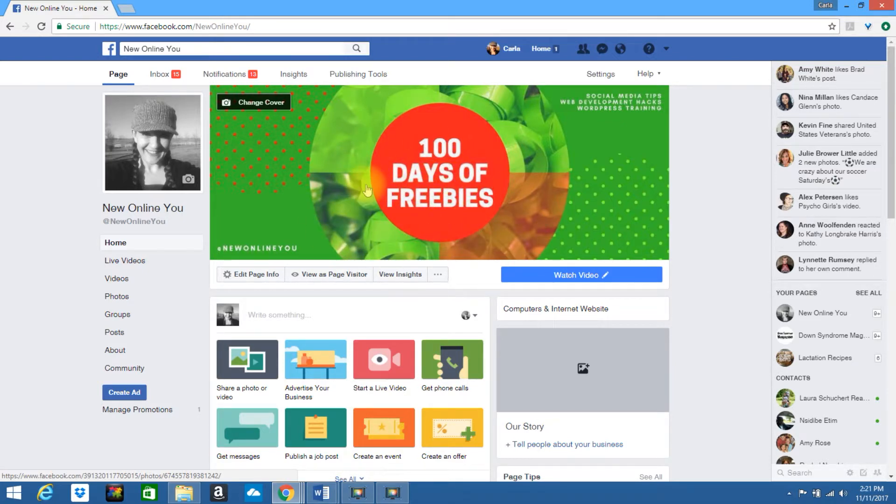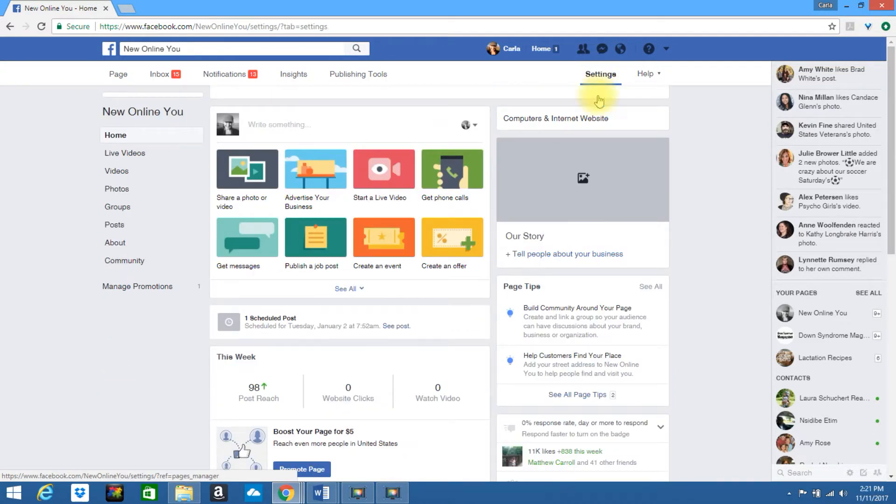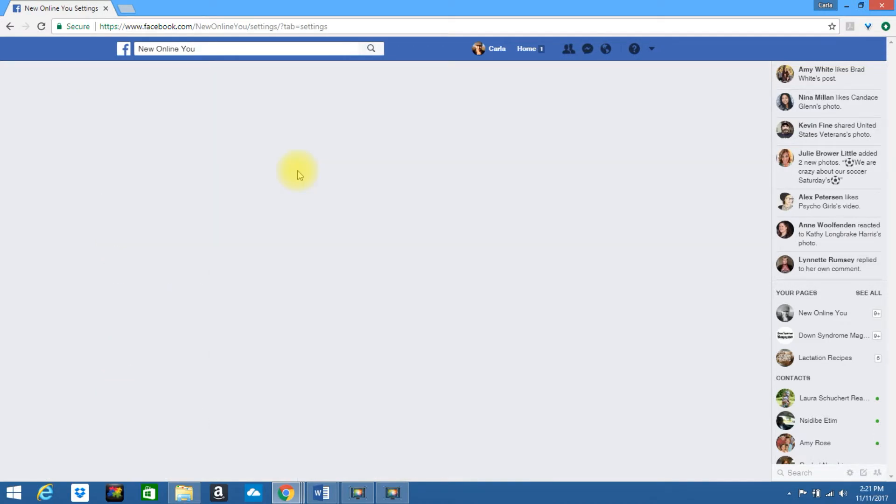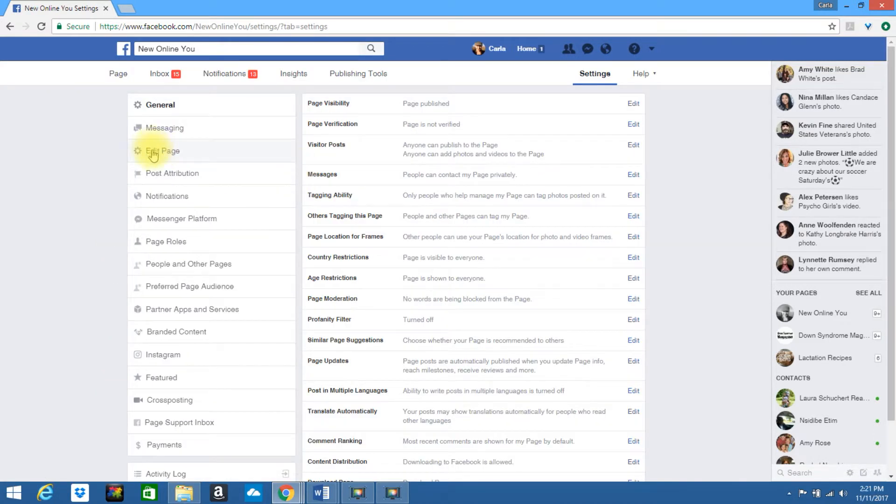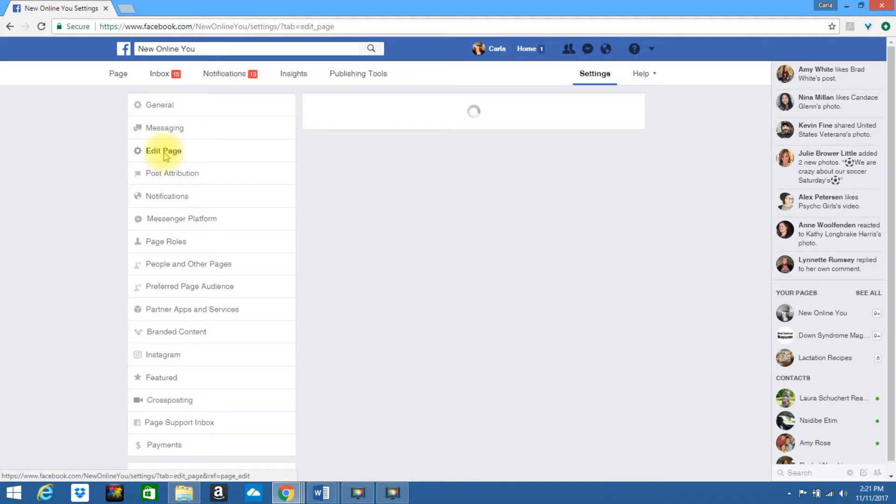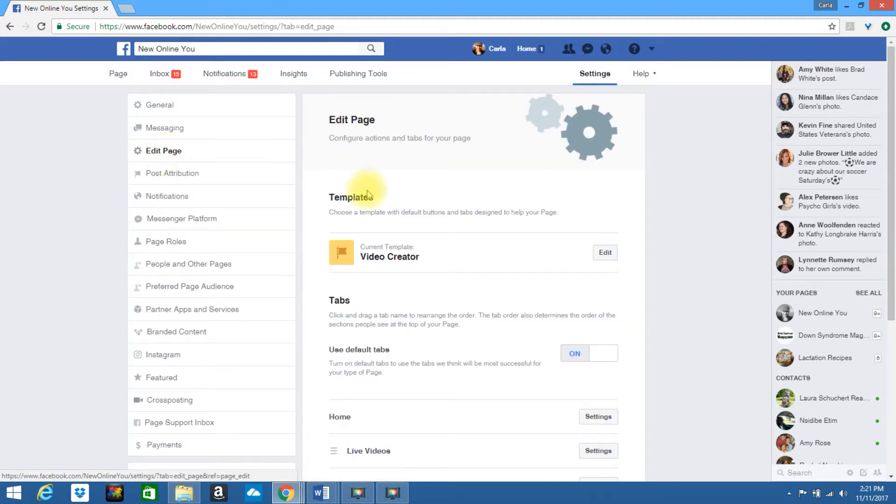Let's say you want to go back to your old template. Go ahead and click on settings. Choose edit page. Go back into your templates. Click edit.